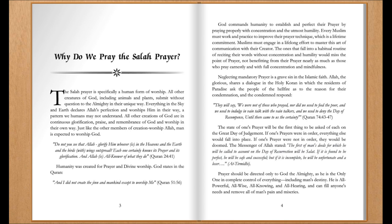Humanity was created for prayer and divine worship. God states in the Quran: 'And I did not create the jinn and mankind except to worship me.' Quran, chapter 51, verse 56. God commands humanity to establish and perfect their prayer by praying properly with concentration and the utmost humility. Every Muslim must work and practice to improve their prayer technique, which is a lifelong commitment. Muslims must engage in a lifelong effort to master this art of communication with their Creator. Those that fall into a habitual routine of reciting their words without concentration and humility would miss the point of prayer, not benefiting from their prayer nearly as much as those who pray earnestly, with full concentration and mindfulness.